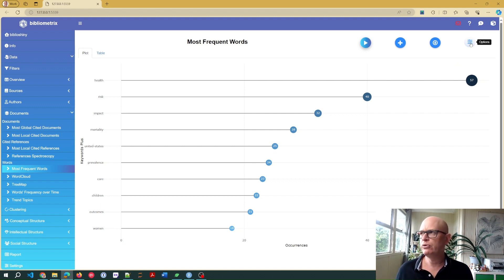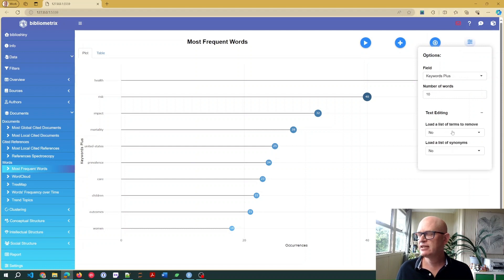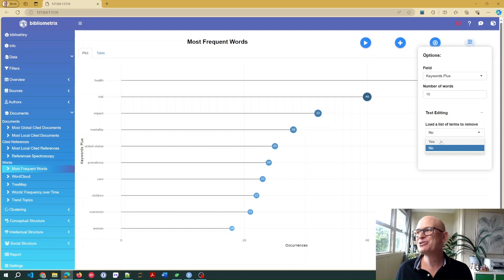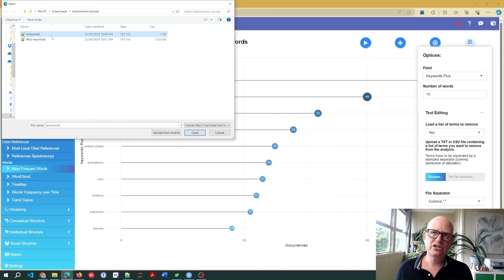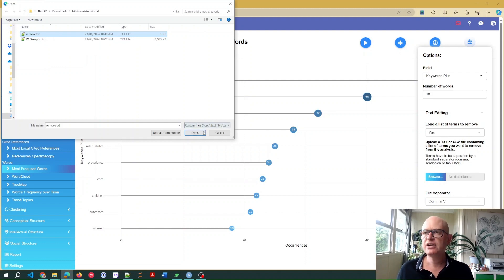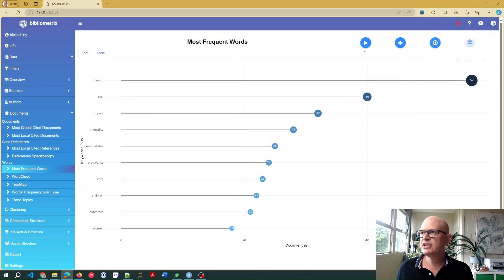I'll save the results. In bibliometrics, I need to load that file of words to remove. So I'll click Options, click Text Editing, then click 'Load a list of terms to remove'. Click Browse, find the file that you created — yours might not be called 'remove.txt' but you would have created a .txt file. Click Open, and you will see a summary of the words that you want to remove. Click OK.